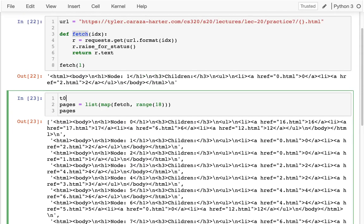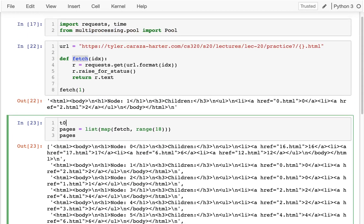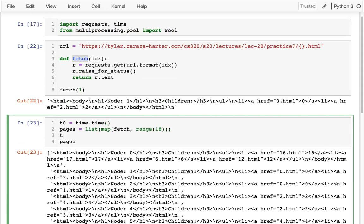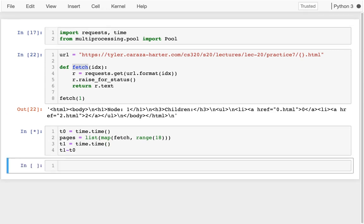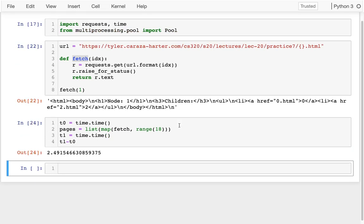And so the important thing is how long did that take? Because that's what we want to improve by doing things in parallel. I'm going to check the time before, and I'm going to check the time afterwards. And when I'm all done, I'm going to see how long did that take in seconds? Okay, so two and a half seconds.